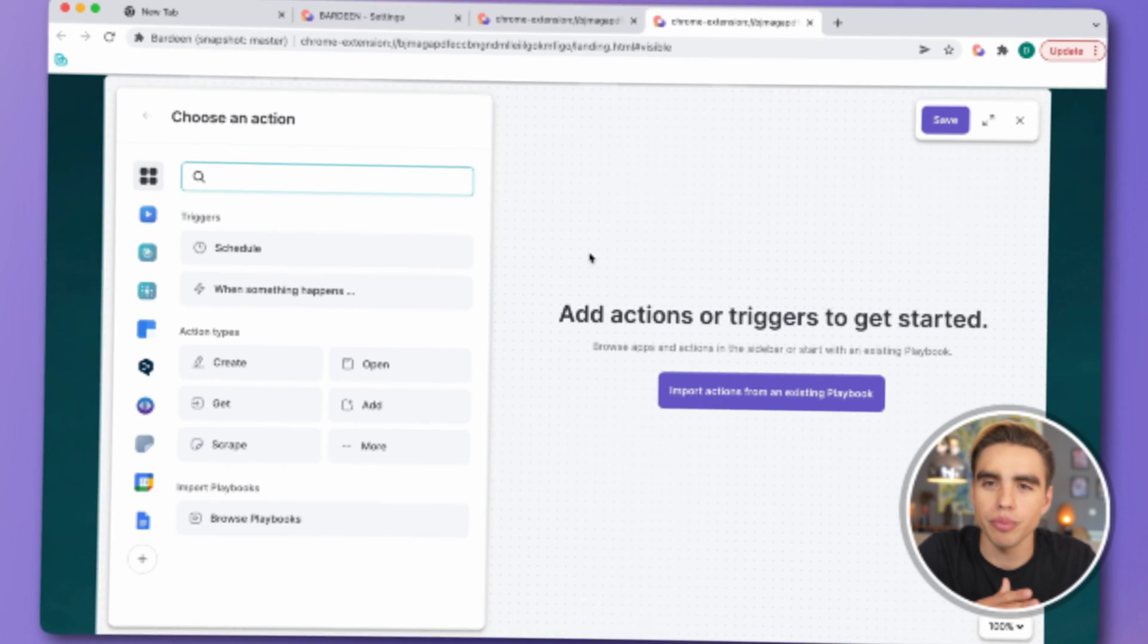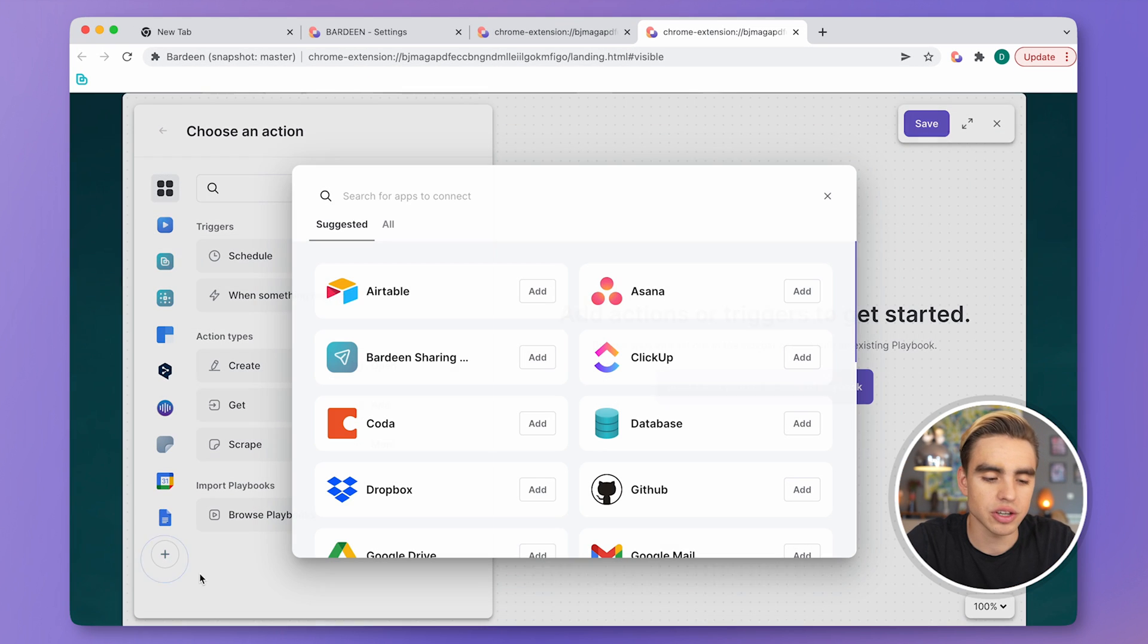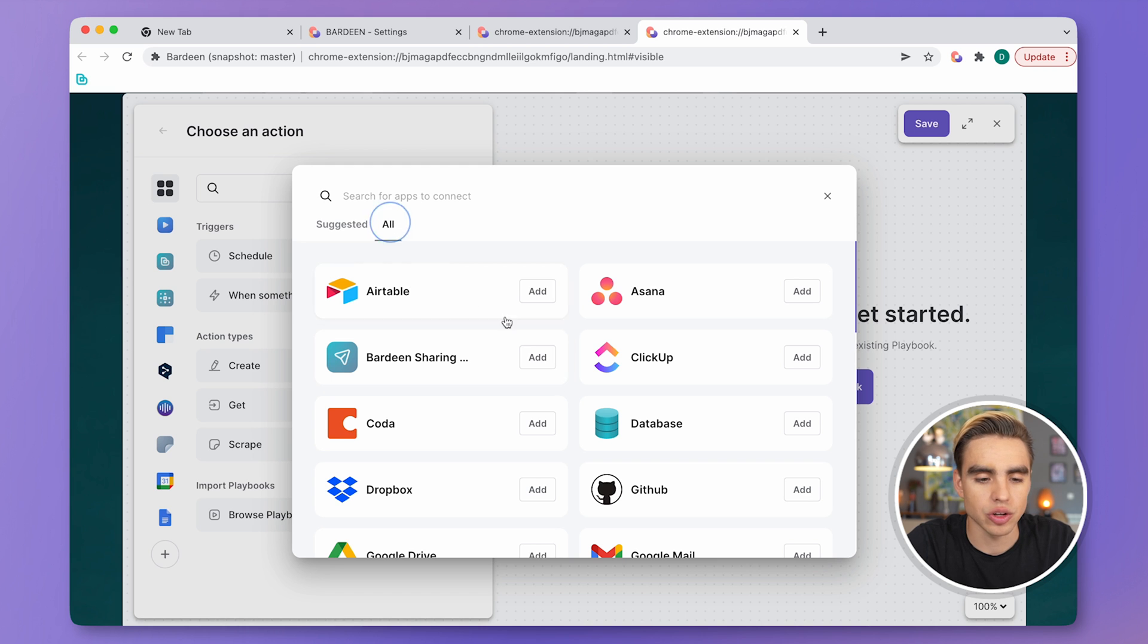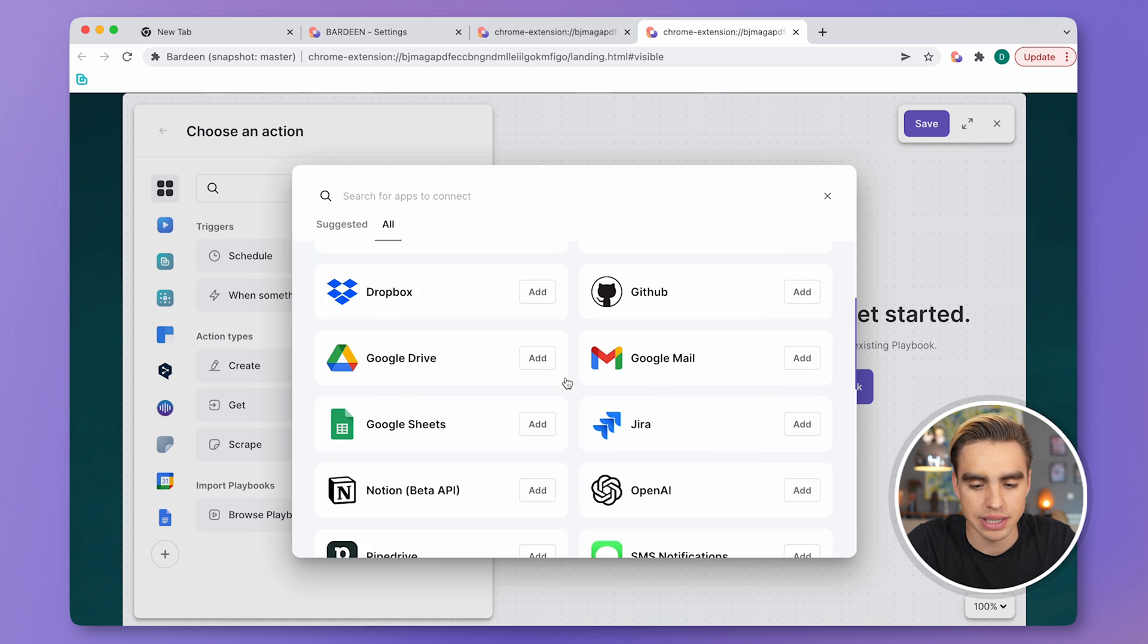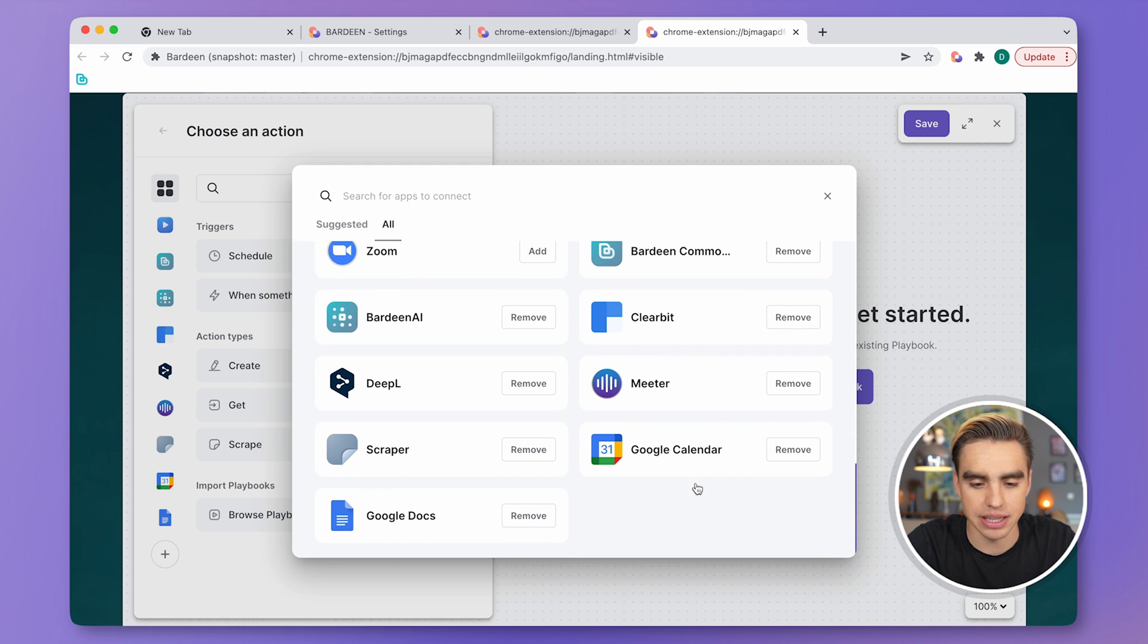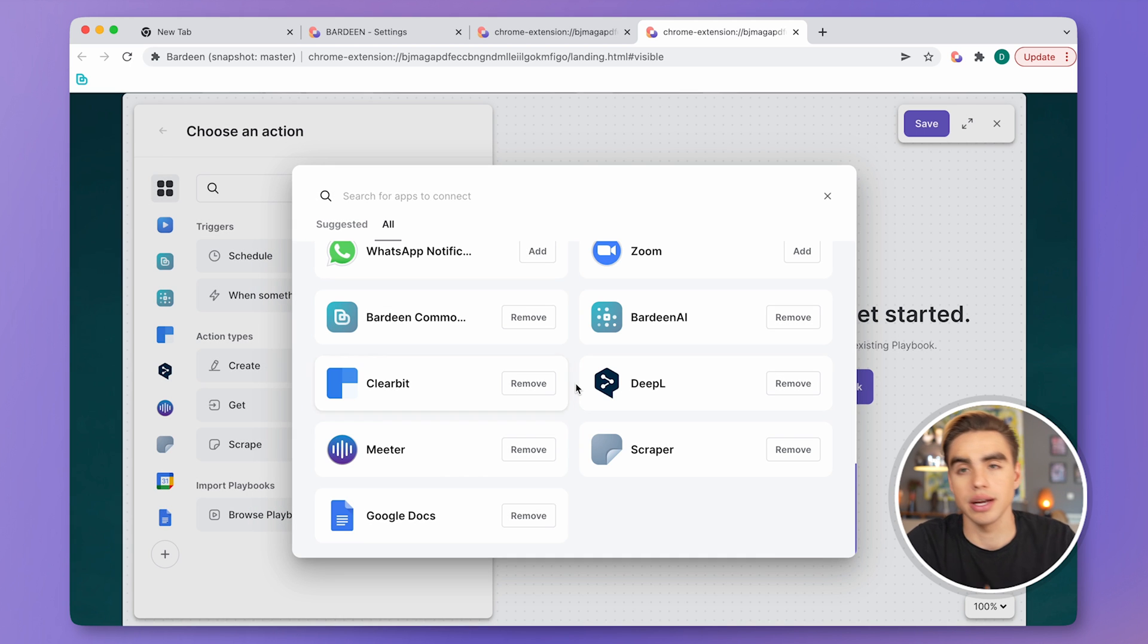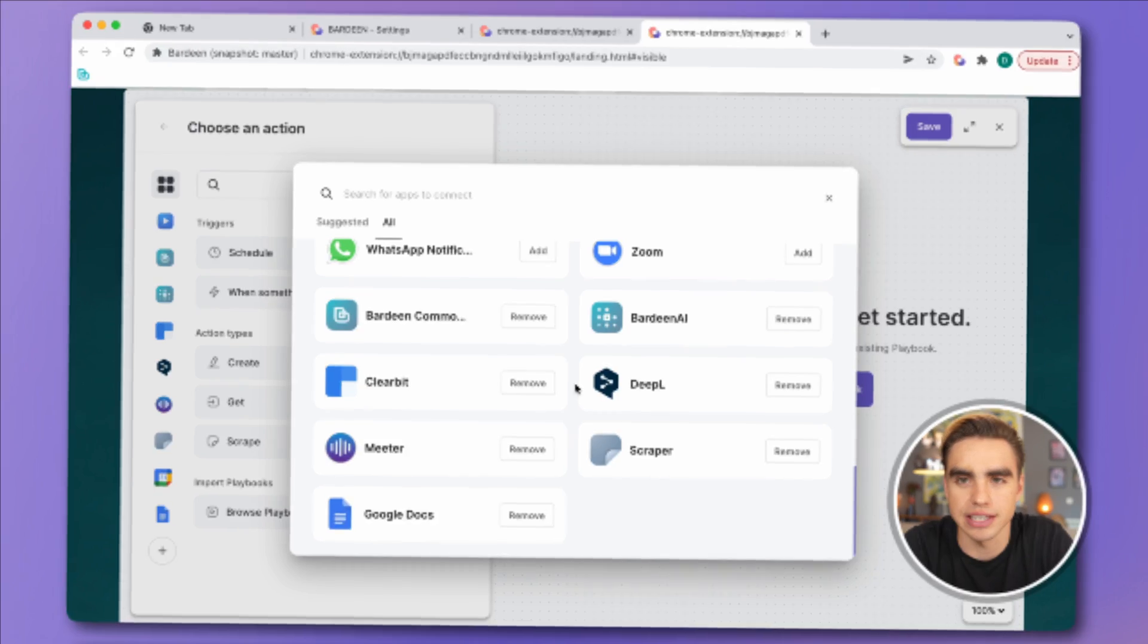Removing your connected apps is just as easy and you can do it both from the Builder and from the Settings page. Let's click on the plus icon once again. Click on All Apps and find your apps at the bottom that are connected. Click on Remove and your app has been removed successfully.